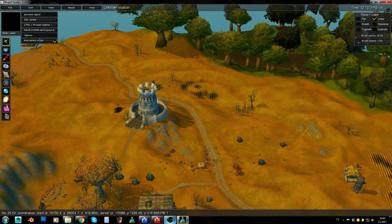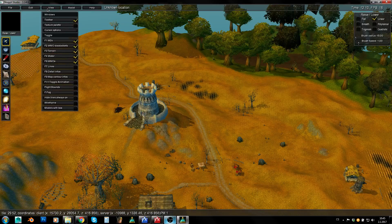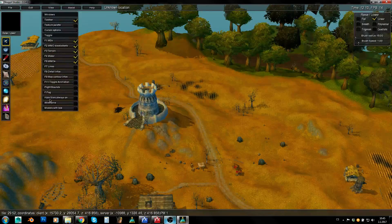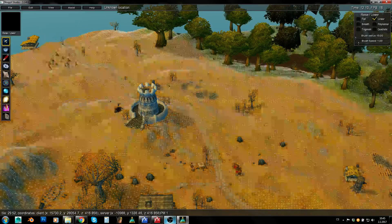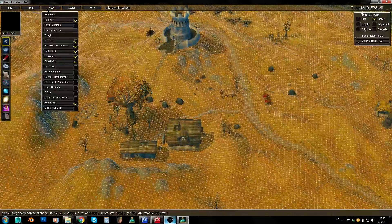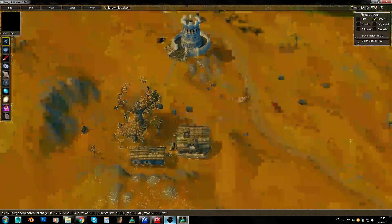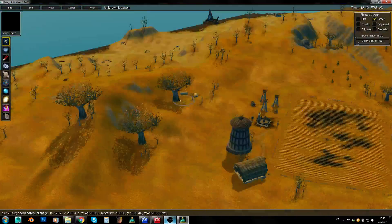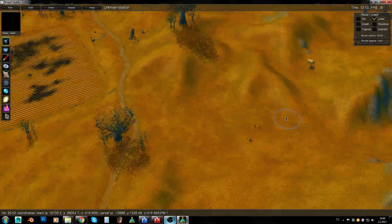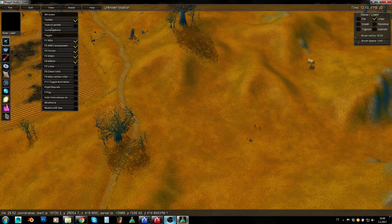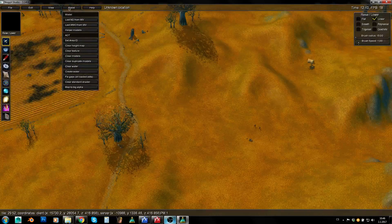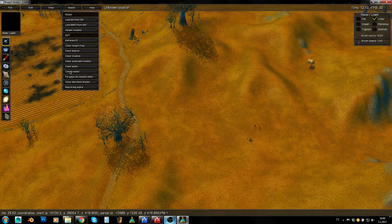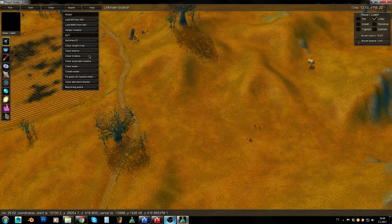I personally don't use auto select mode; I've never turned it off. In the View menu there are some options which can be called by keybinds — for example, wireframe, which is certainly nice. You can also use the Toggle menu for displaying and hiding certain elements of the map. And in the Assist menu we've got a huge variety of quite nice features — for example: create whole ADT, clear water from ADT, clear duplicate models, clear models, or clear textures completely, and so on. This can be quite useful sometimes.